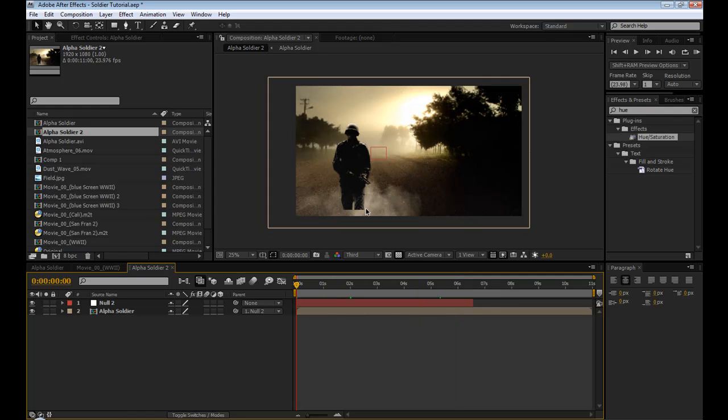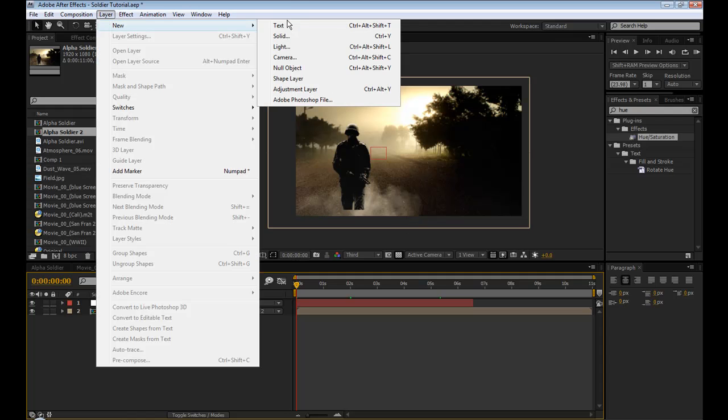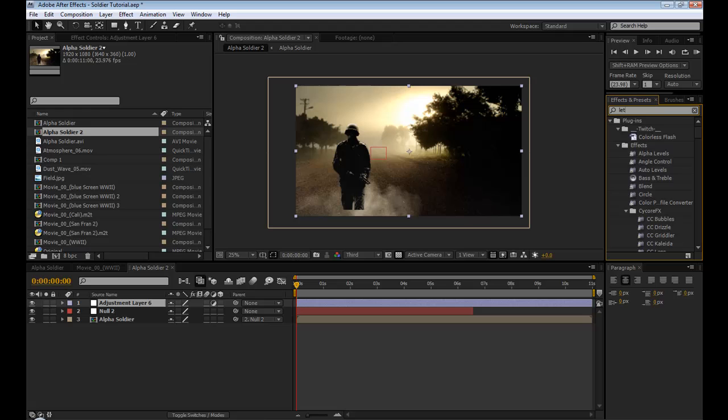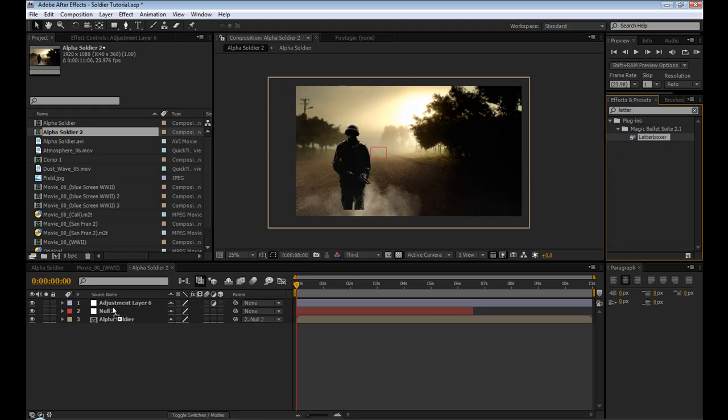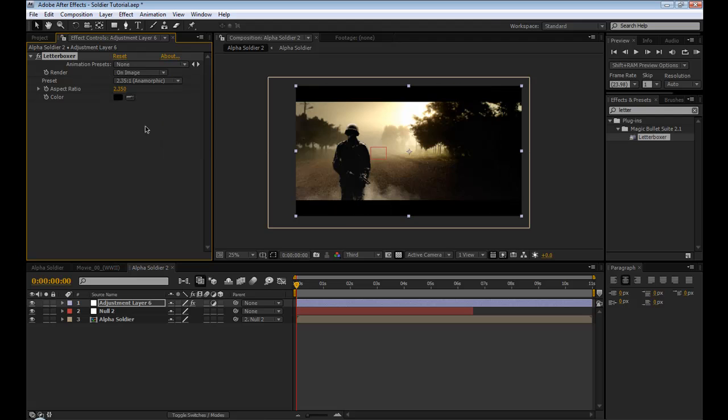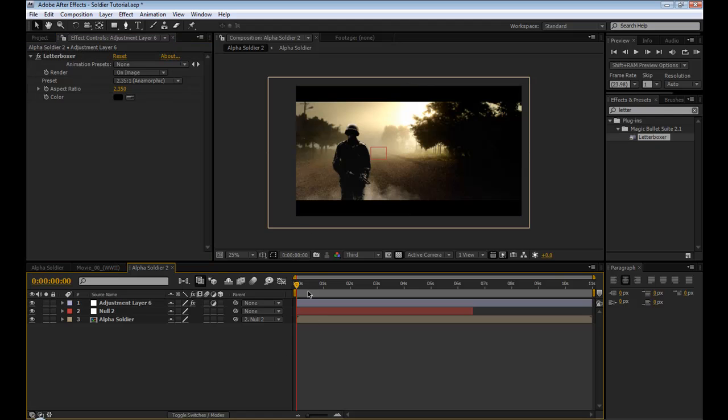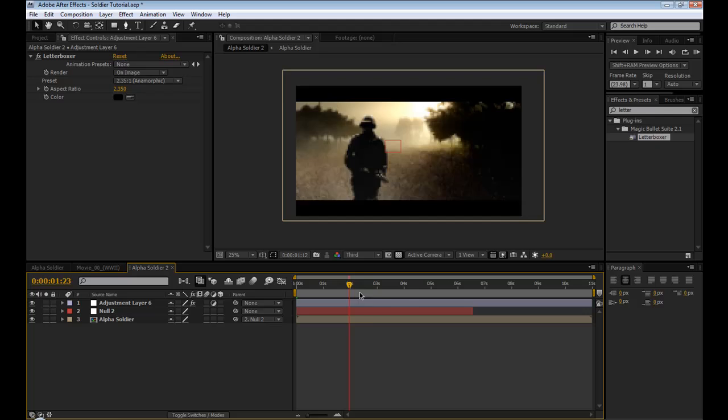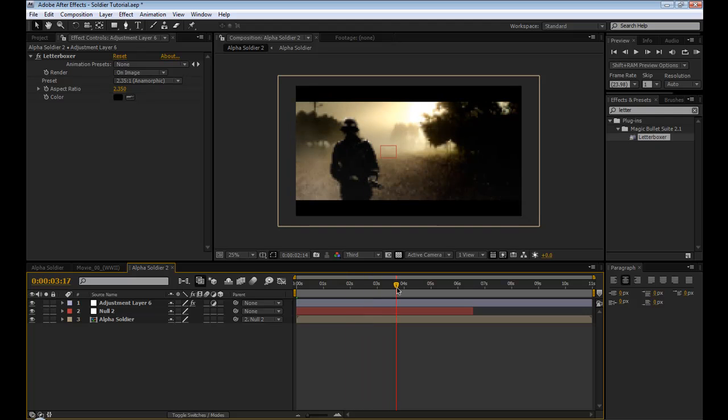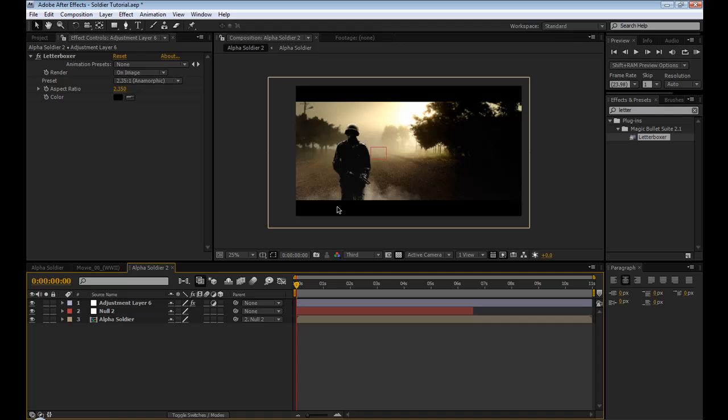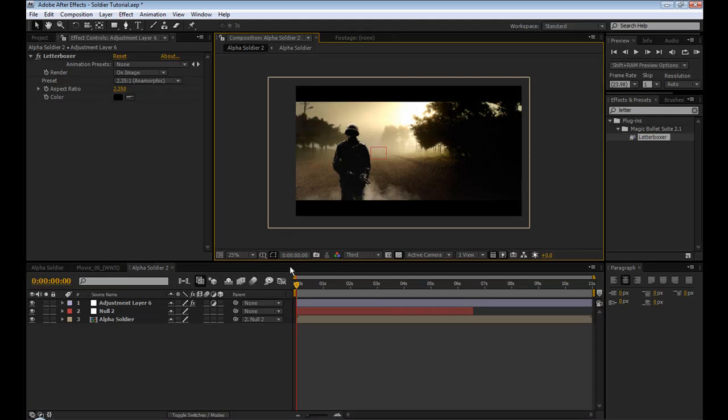Now, obviously, you can tell right here my legs are cut off. So instead of trying to fix that some complicated way, I'm just going to make an adjustment layer and add a letterboxer. Now, this doesn't come with After Effects, but there's simple ways of doing this, like just adding two black solids in and masking it out. I'm sure you can find plenty of ways to do it. Anyway, I just did that so that my legs weren't showing. And that's kind of a nice effect anyway to have those boxes there.